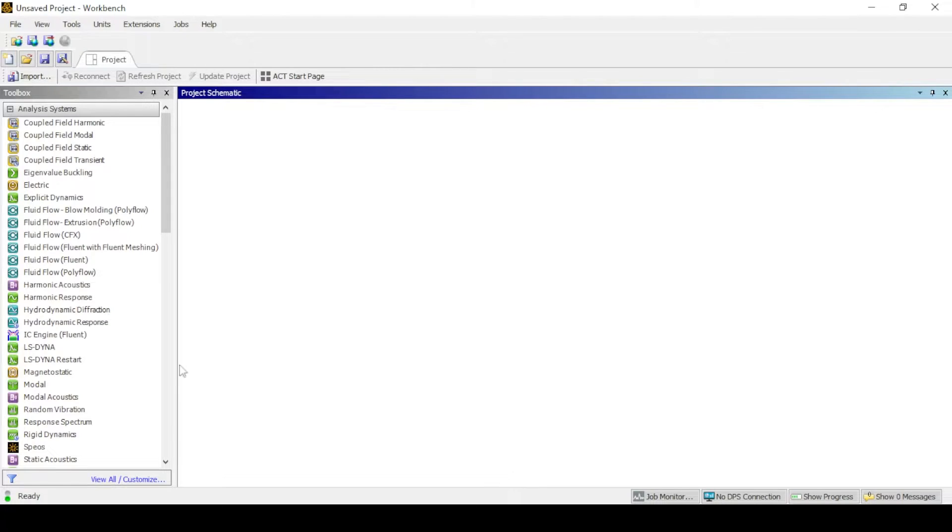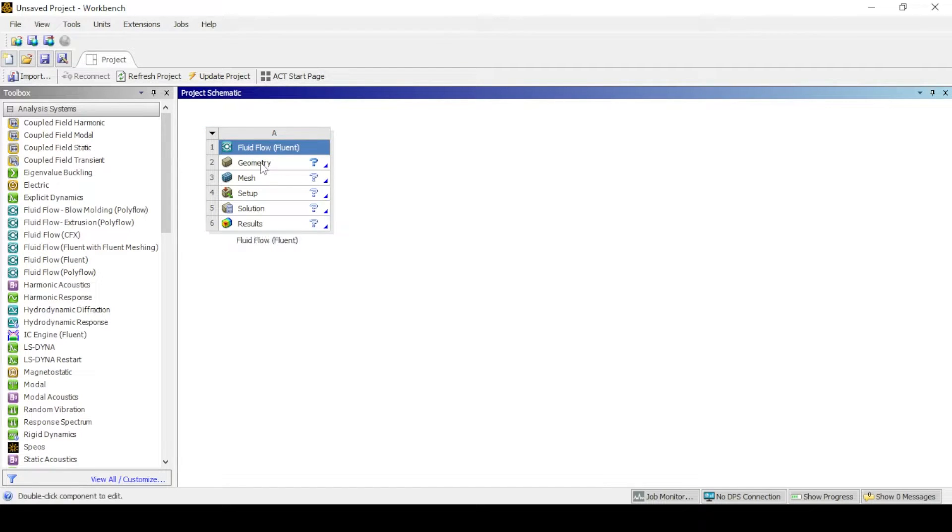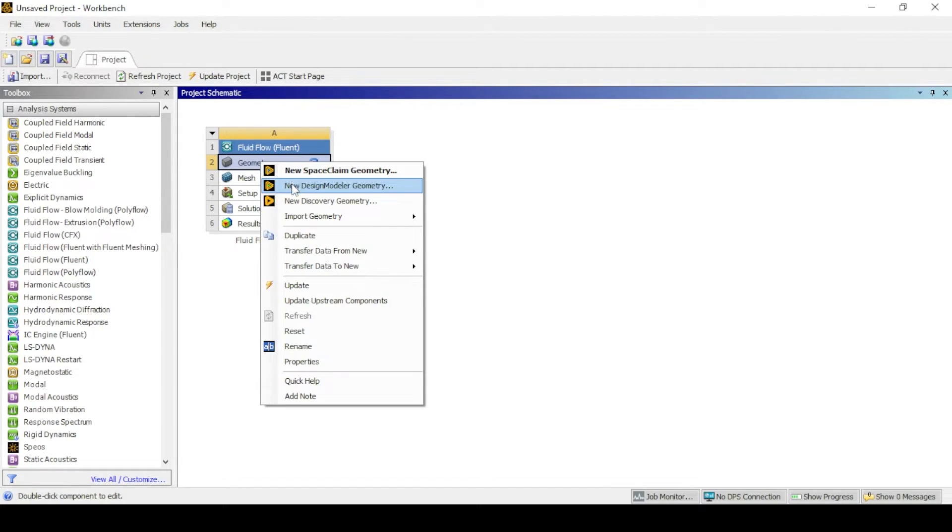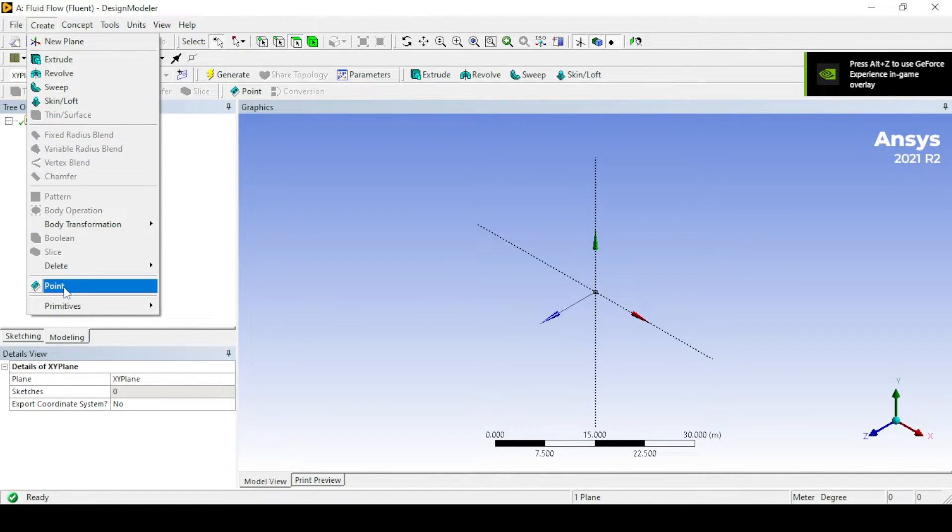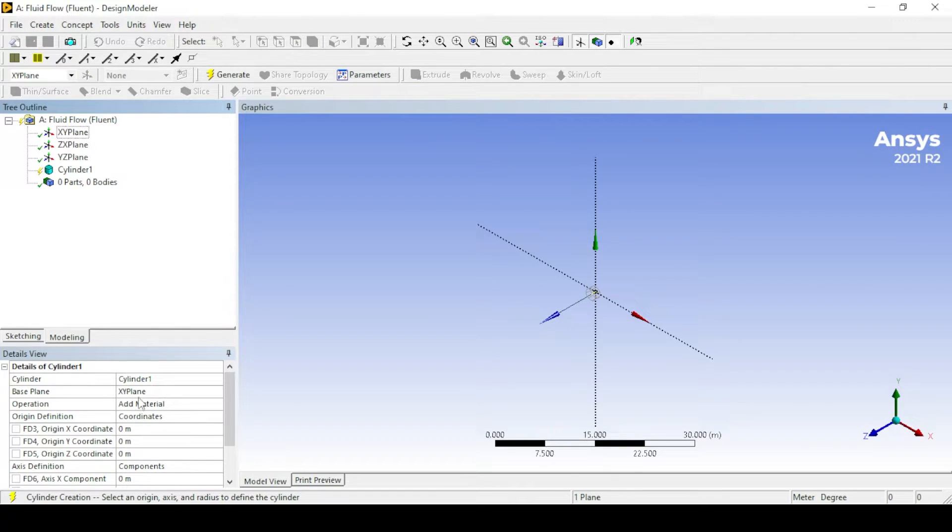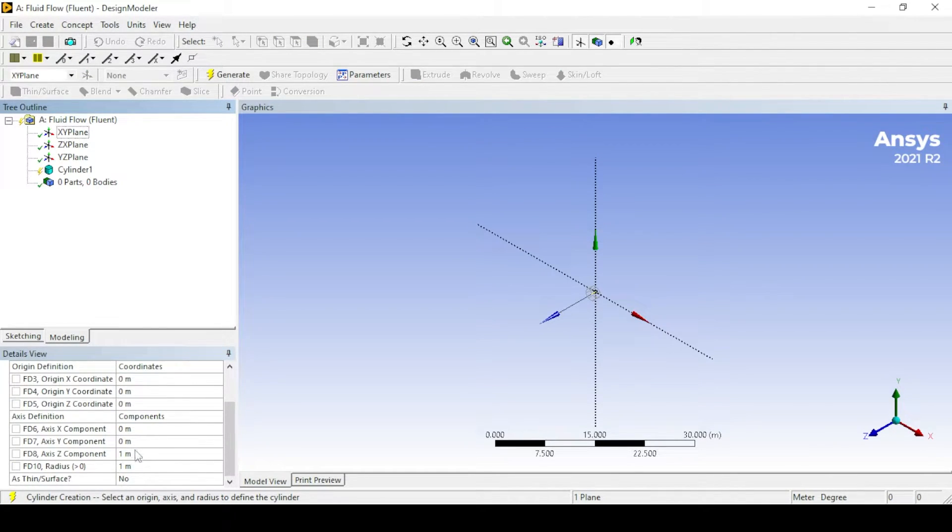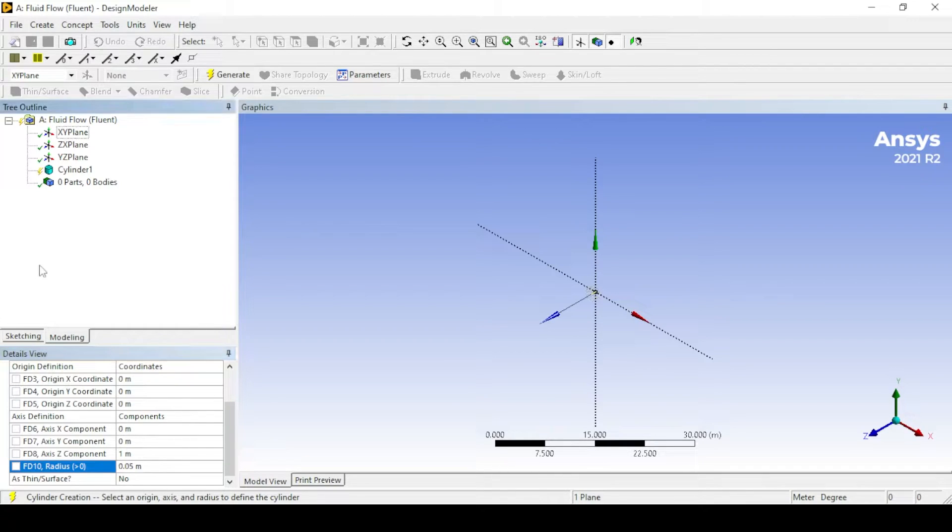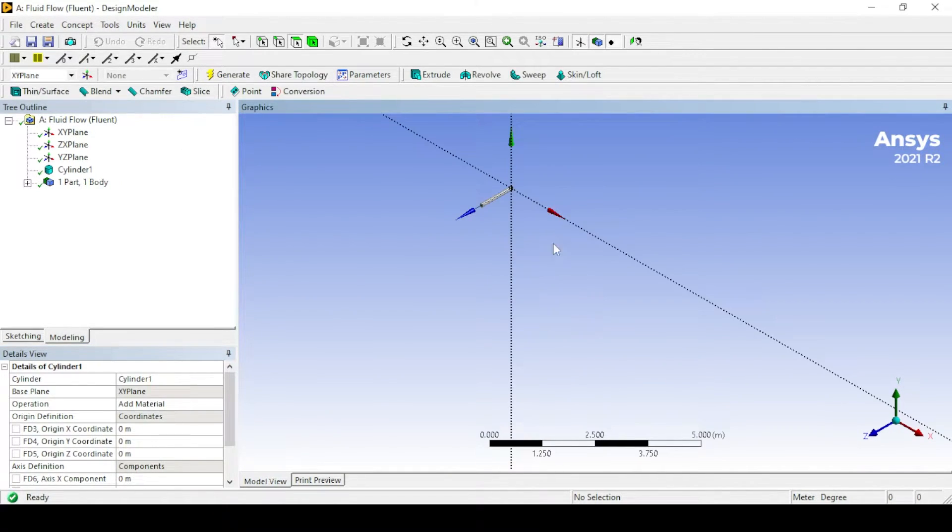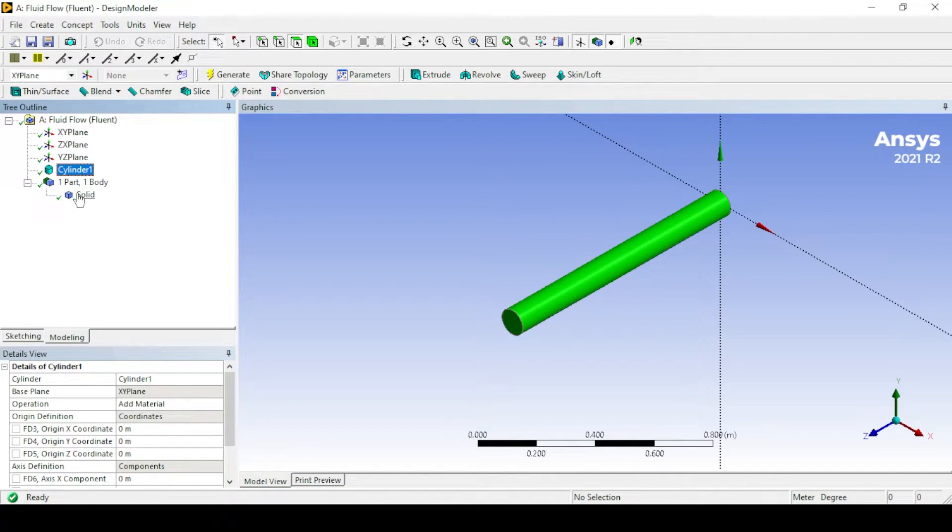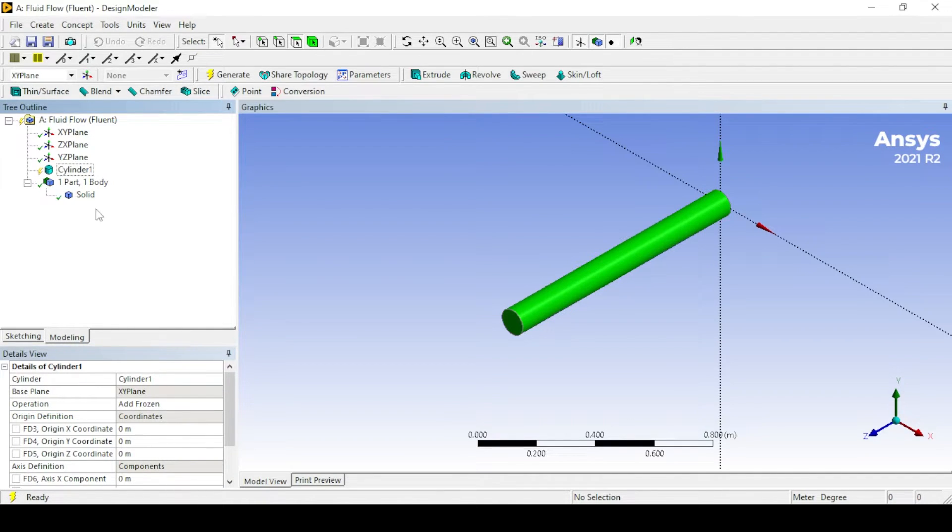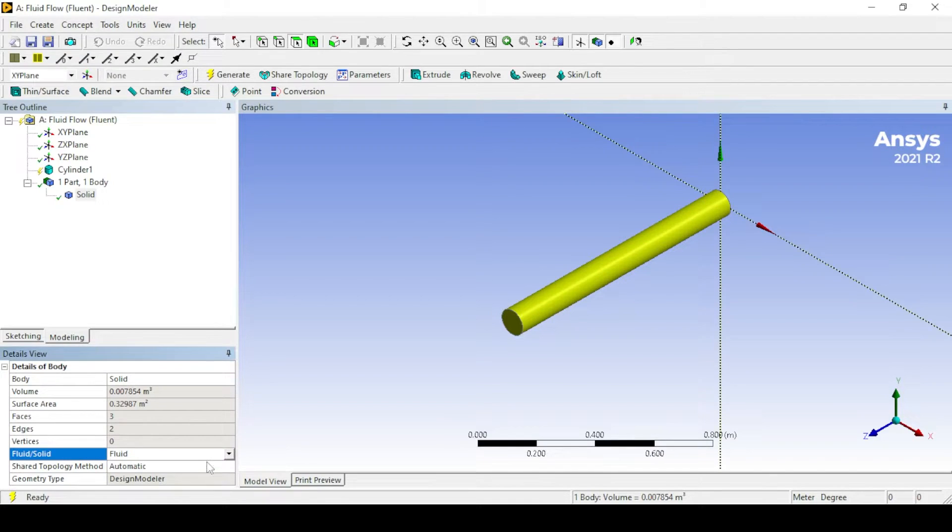First step is to set up the fluent project by dragging the fluid into the workbench, then click on geometry and open design modeler and create the geometry as shown with appropriate dimensions. Note, change the body to fluid from solid and don't forget to click generate before closing.